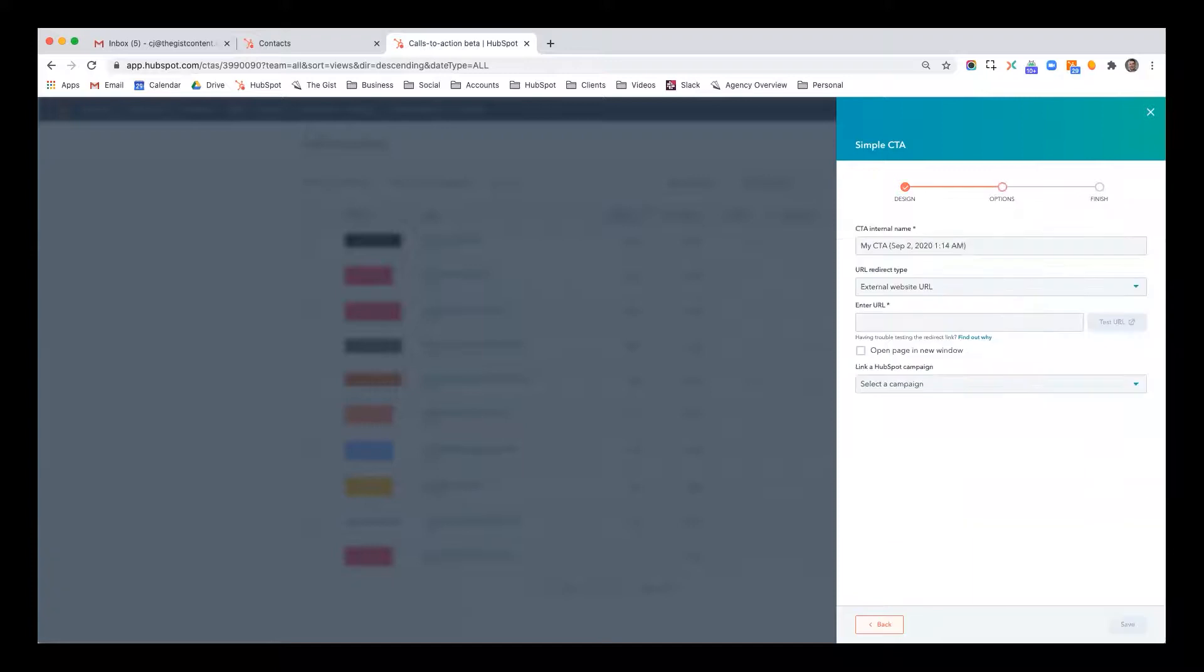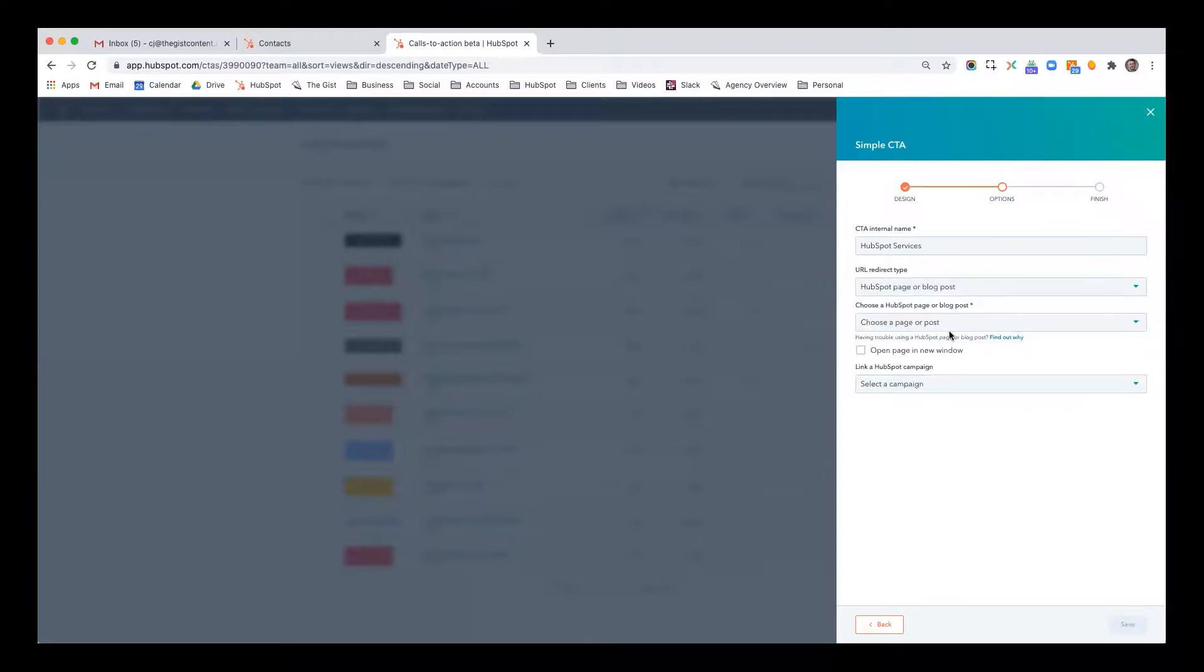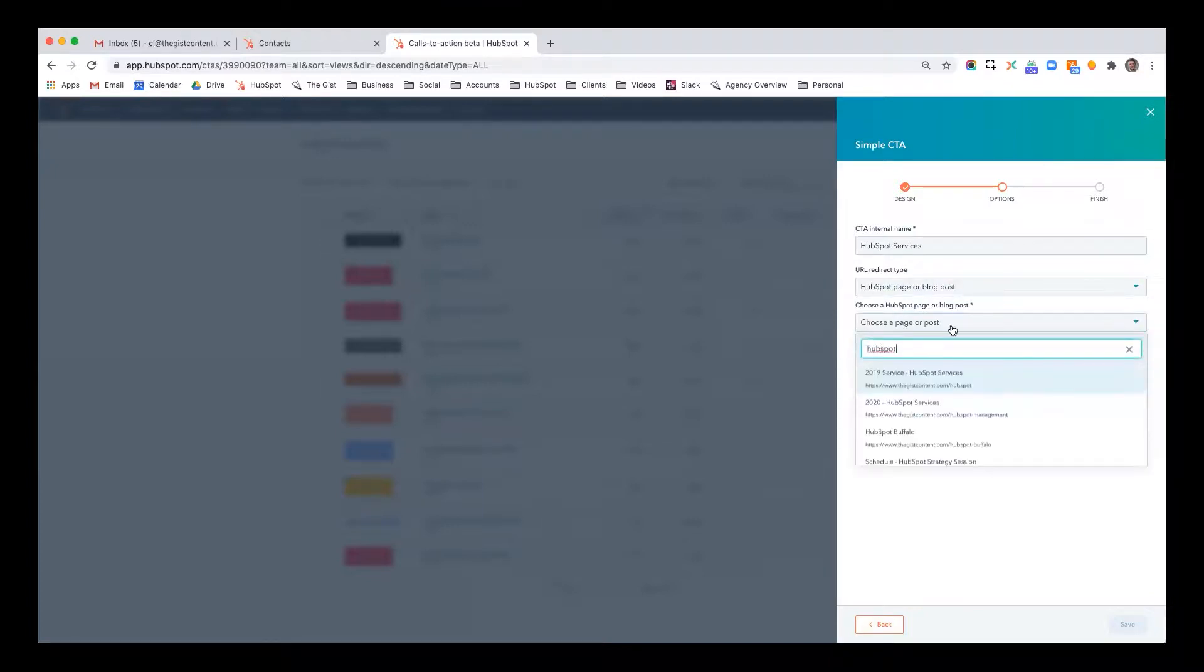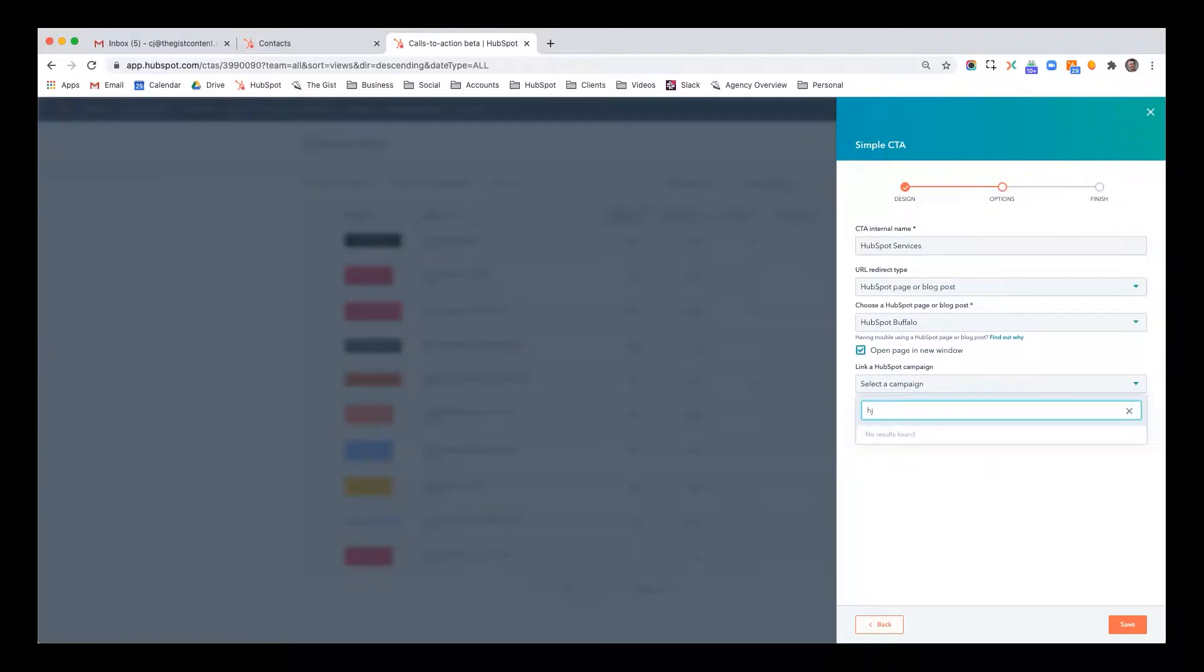And now what I can do is I can name it, HubSpot services. Where do I want the button to link to? HubSpot page or blog post, I'm going to have it linked to my HubSpot services, my HubSpot Buffalo, open page in a new window, I'm going to attribute it to a campaign, I have a campaign for HubSpot.